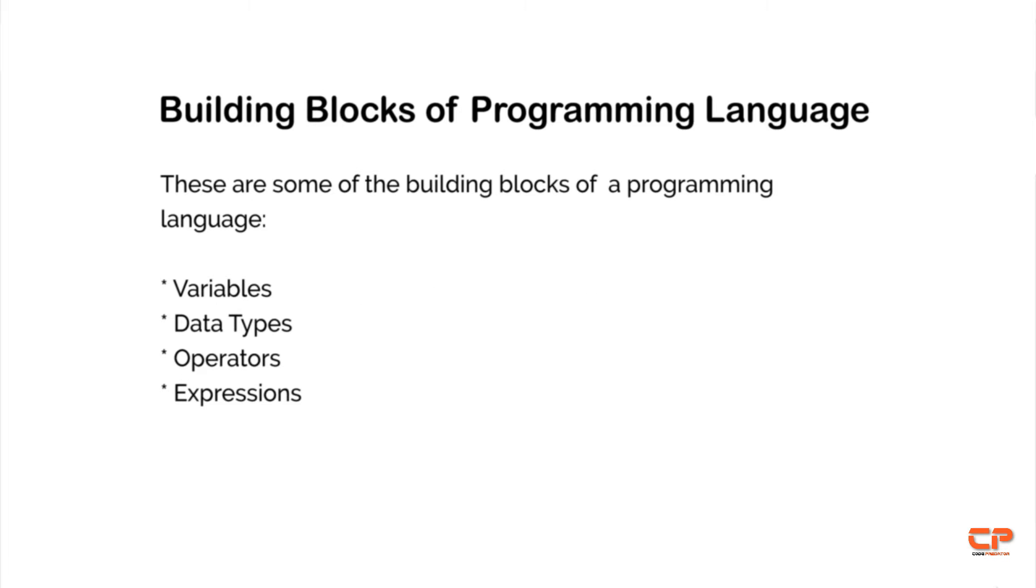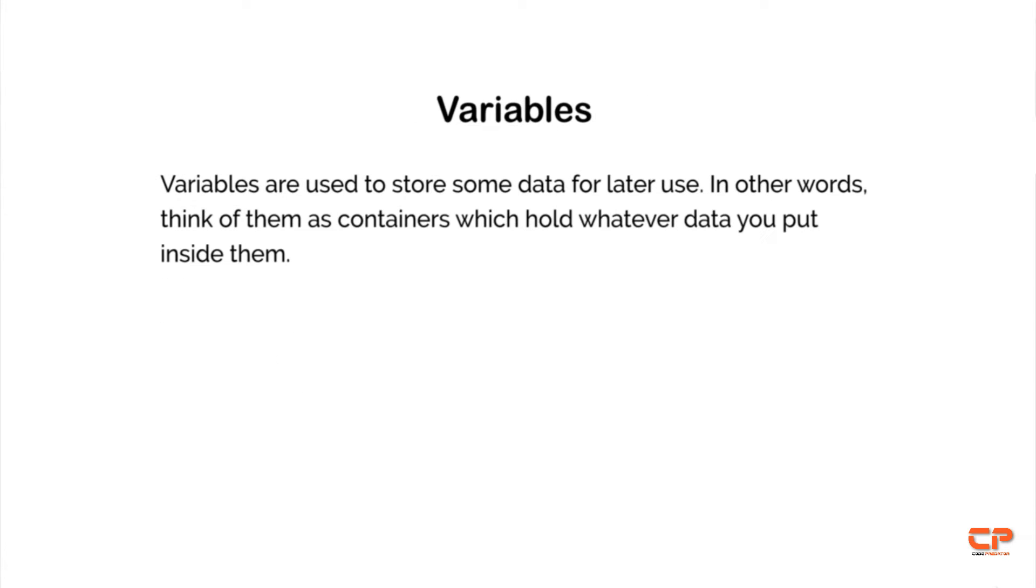Today, we will talk about some of these components or building blocks of a programming language, which are variables, data types, operators and expressions.